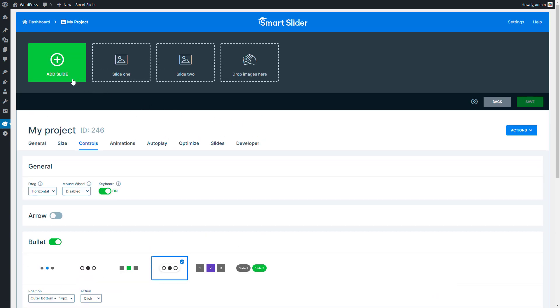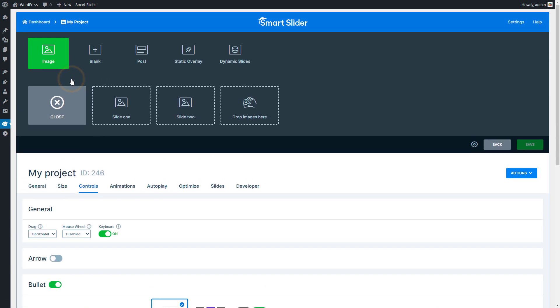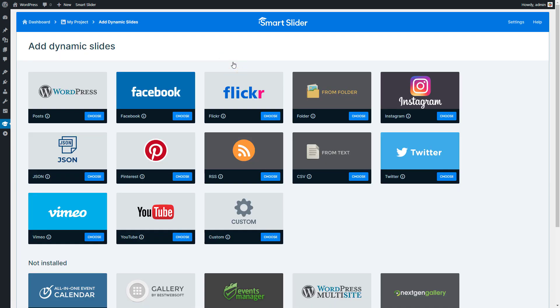Let's add the new slide. Choose to add dynamic slides. Select Instagram.